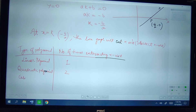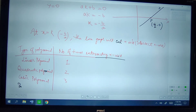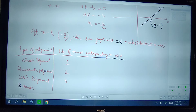For a quadratic polynomial, the number of times it intersects the x-axis is 2. For a cubic polynomial, the number of times the graph will intersect the x-axis will be 3.